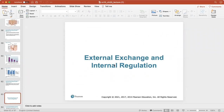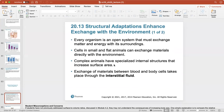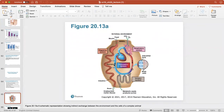External and internal regulation and exchange is important. Every organism is an open system that must exchange matter and energy with its environment. Cells in small and flat animals can exchange materials directly with the environment, but complex animals like humans have specialized internal structures that increase the surface area. The exchange of materials between the blood and body cells takes place through interstitial fluid. Food enters our mouth and exits the anus, and between that, the nutrients absorbed from food get sent into the circulatory system — your blood — and those nutrients get sent throughout the blood to all the cells that need it.